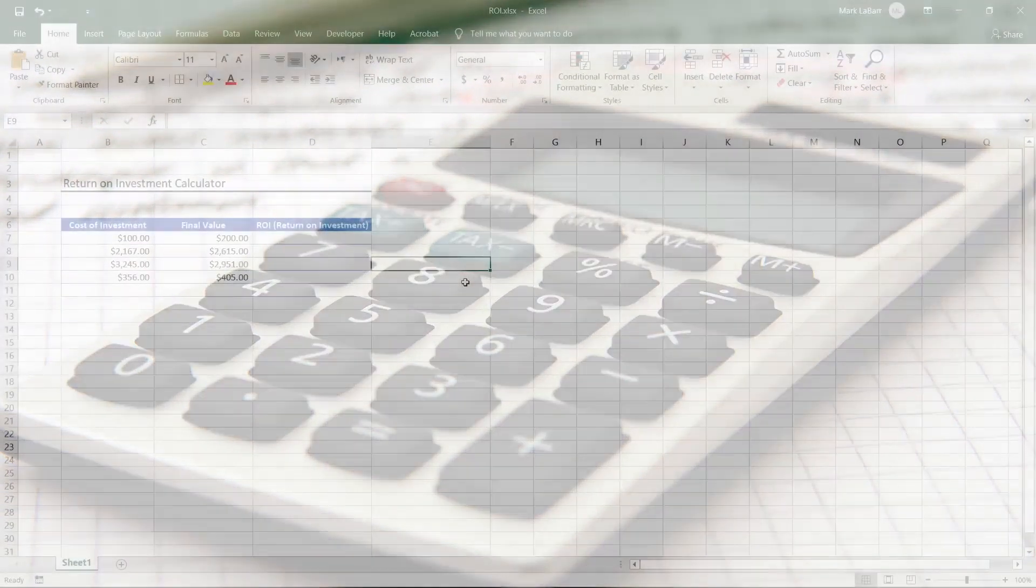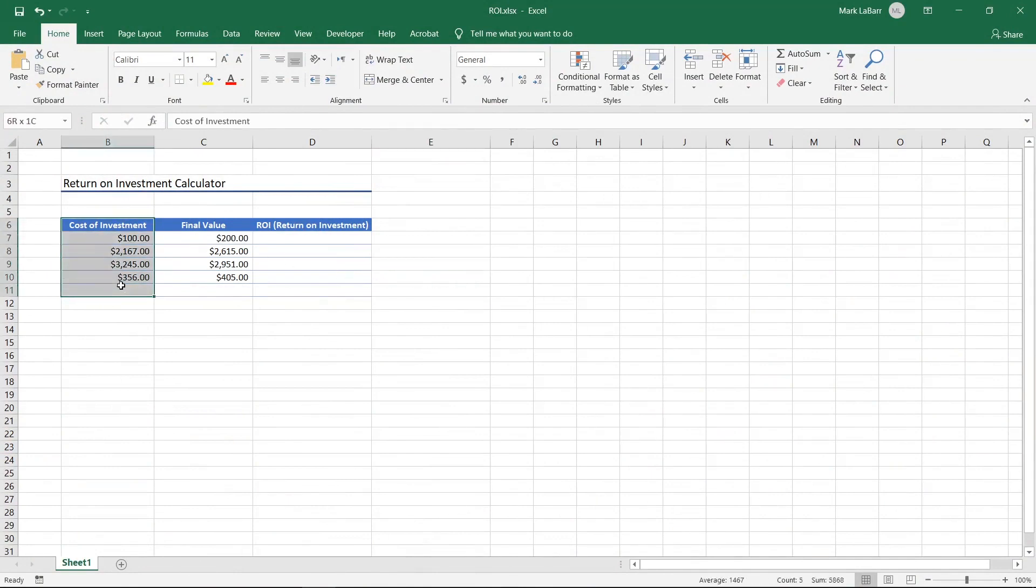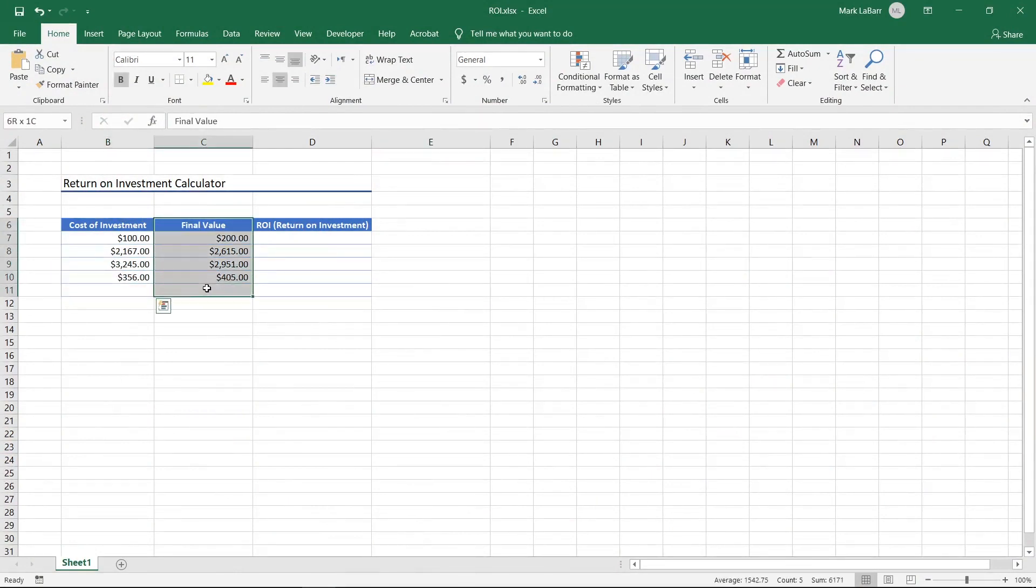Let's go ahead and make an ROI calculator in Excel. We have three columns: cost of investment, final value of the investment, and ROI.